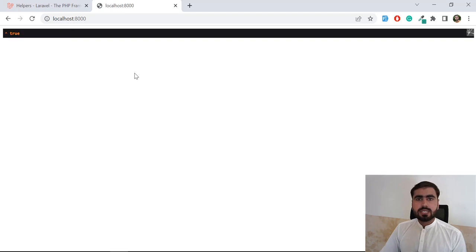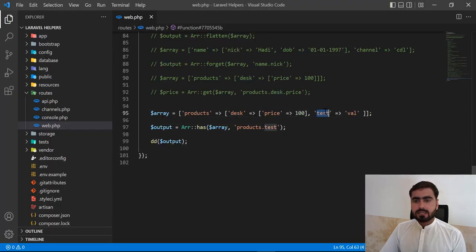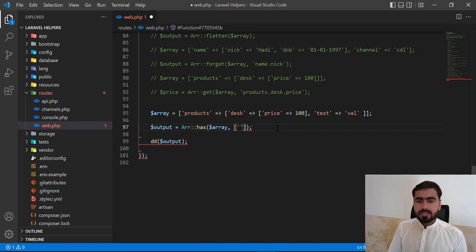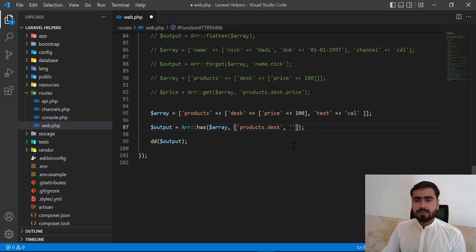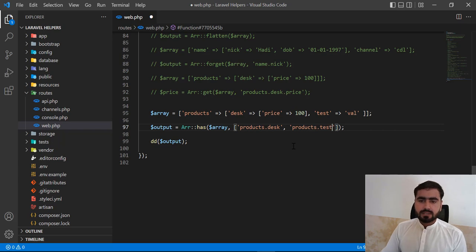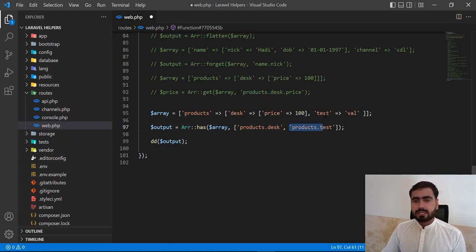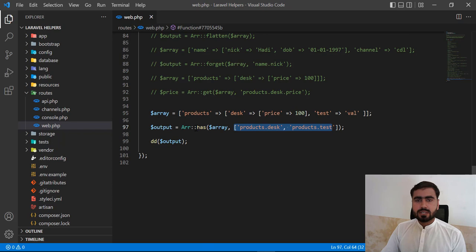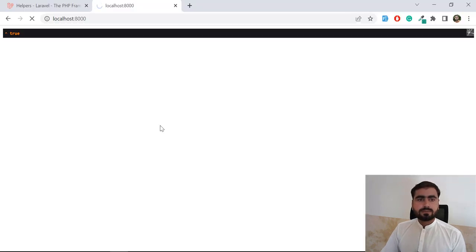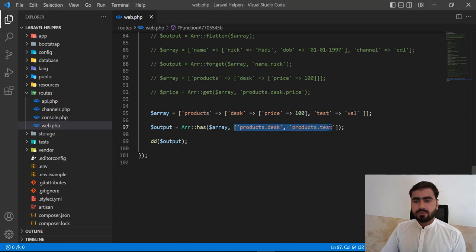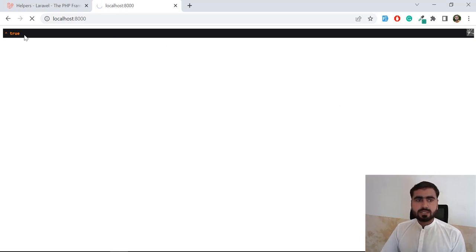Now I want to check both 'desk' and 'test' together. I pass an array with both keys: 'products.desk' and 'products.test'. It returns true since both exist. If I introduce a typo like 'tg', it returns false because that key does not exist — AND logic requires all keys to be present.